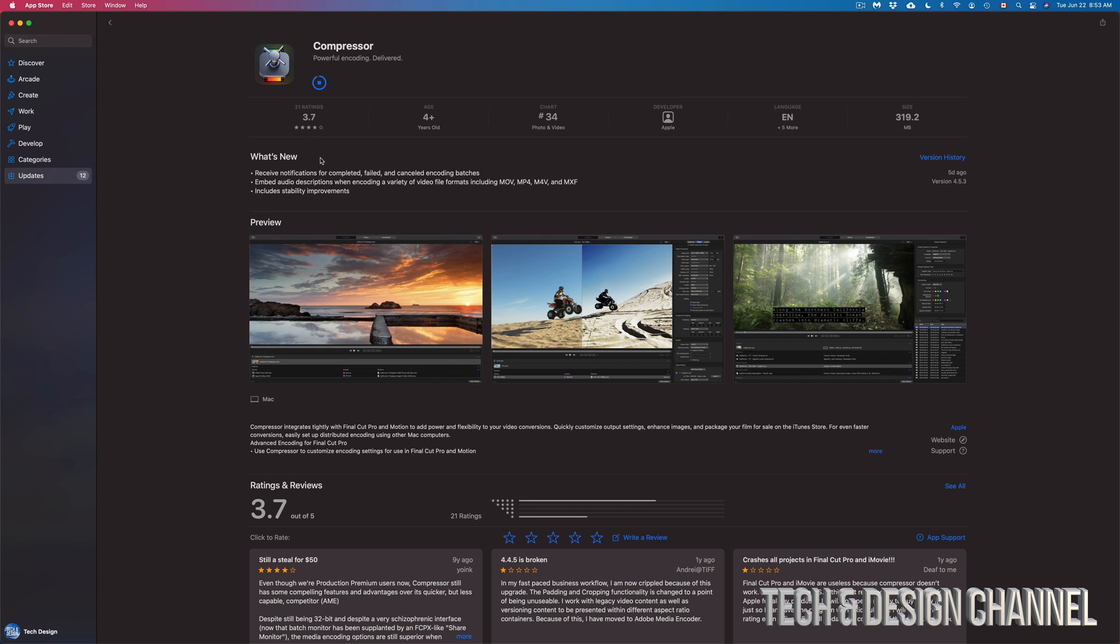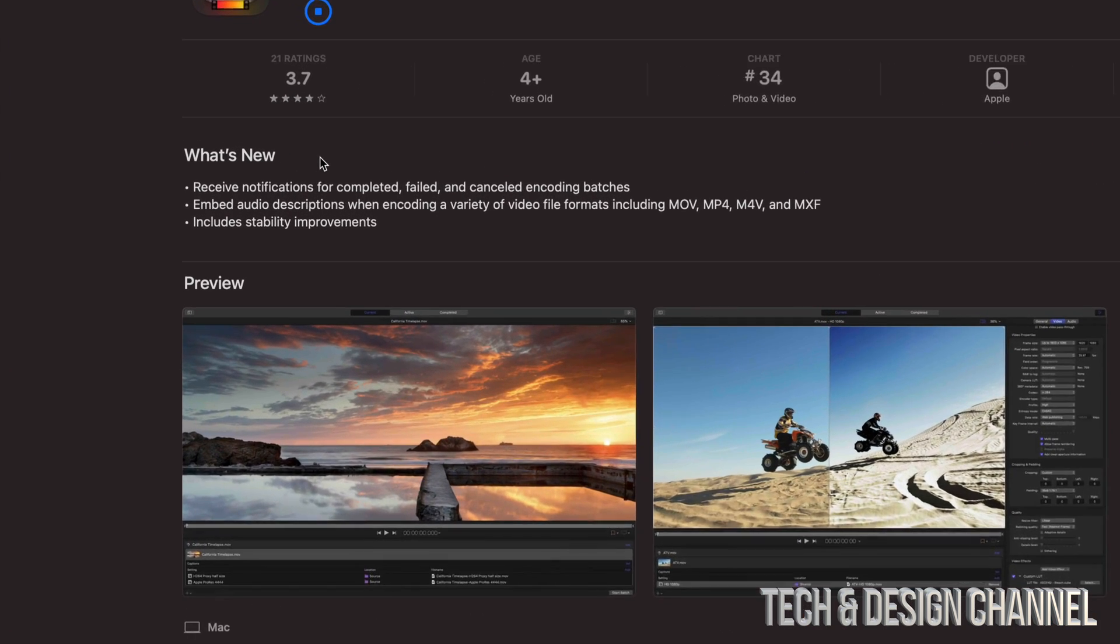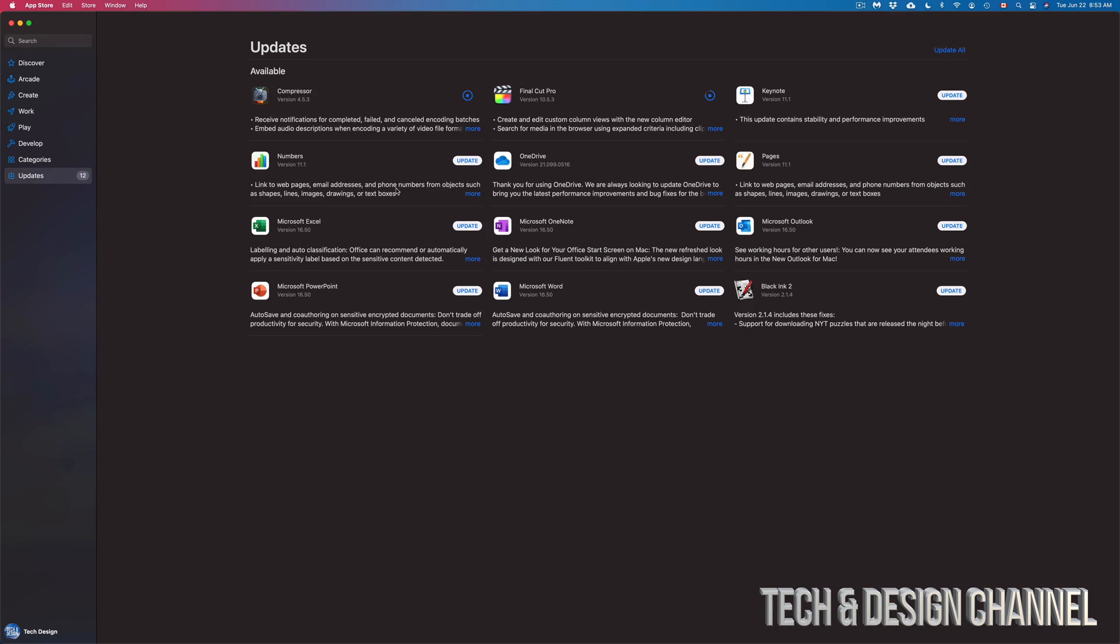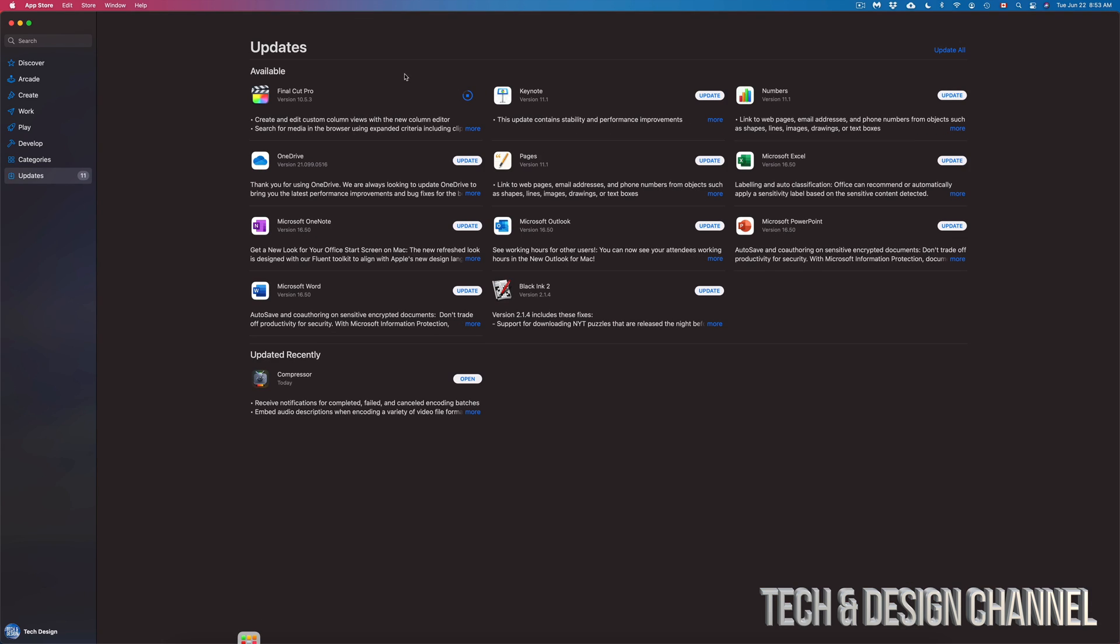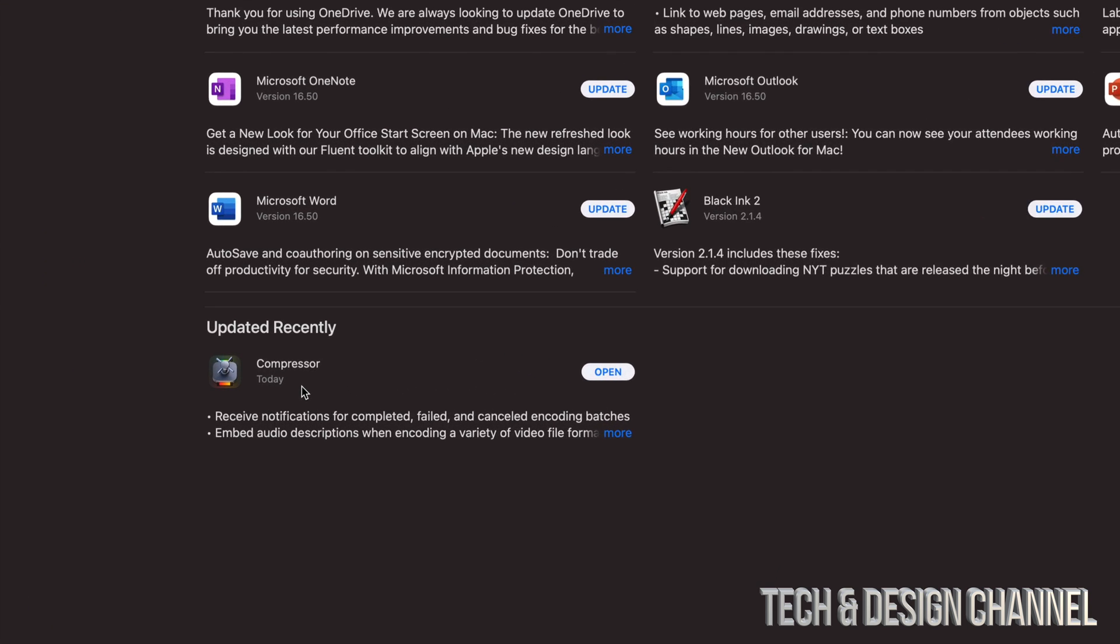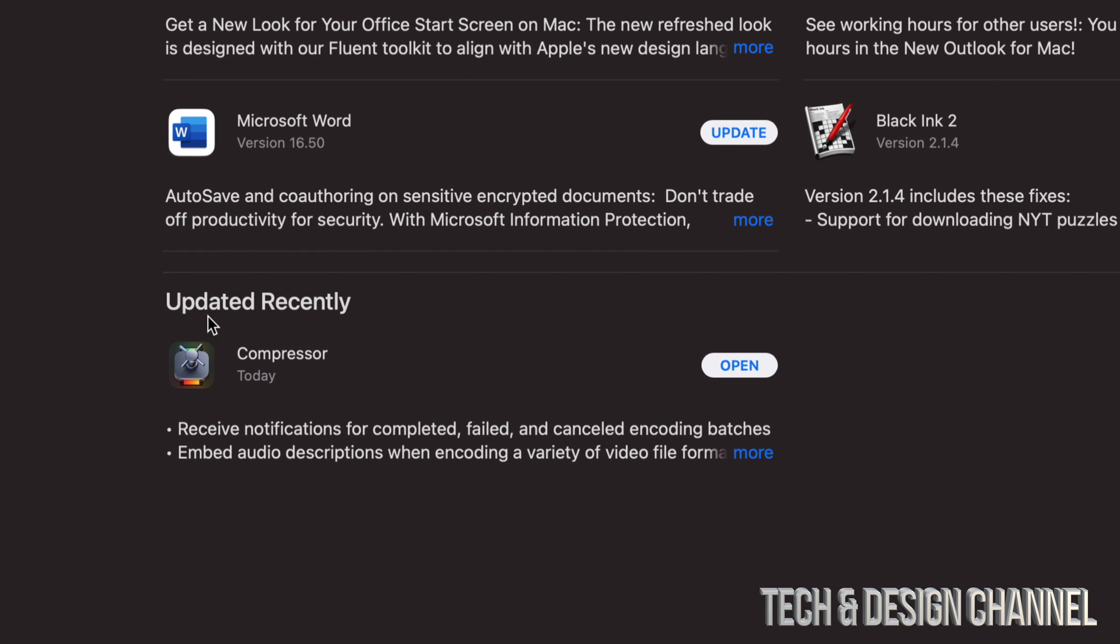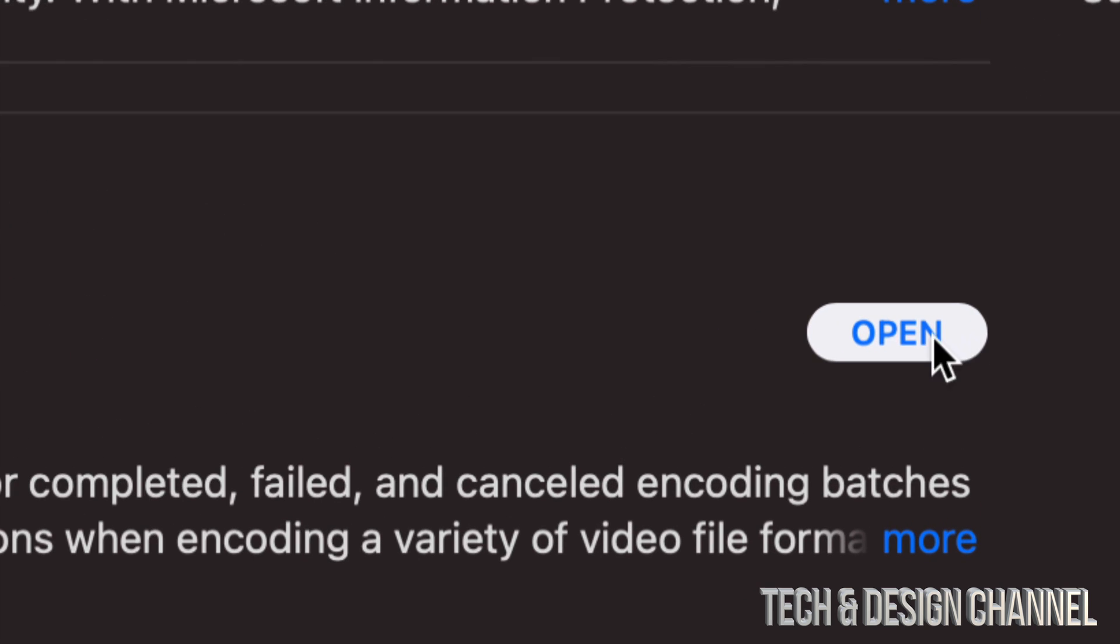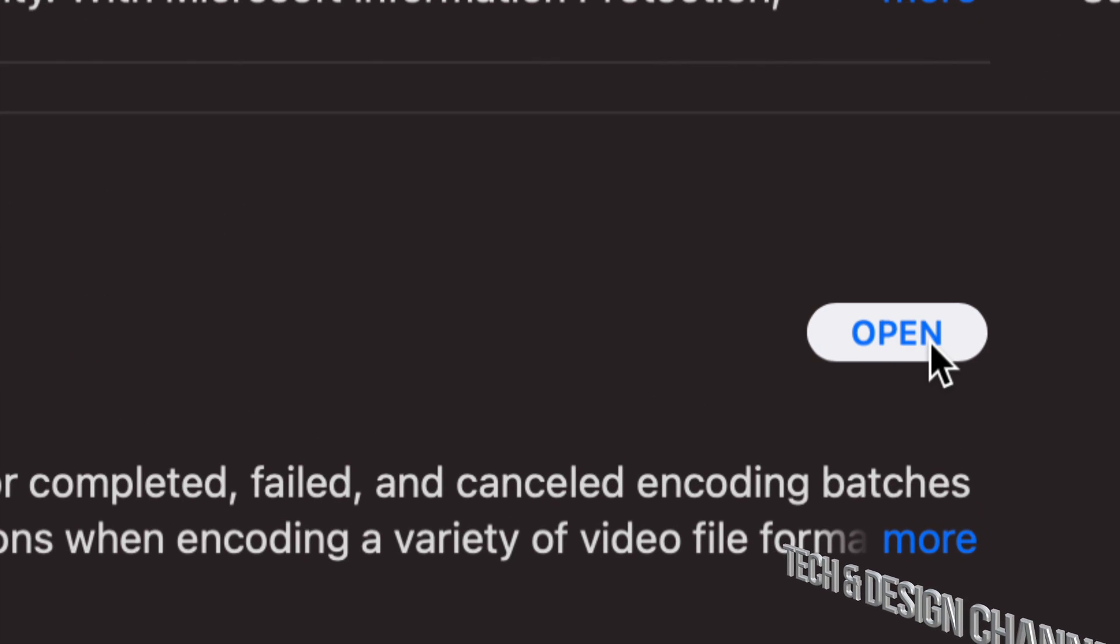Now once they are fully updated, you will see that they will move from up here, just like Compressor did, and move down here where it says Updated Recently. So right now there's no more updates for Compressor. We can just go on and press on Open to check it out.